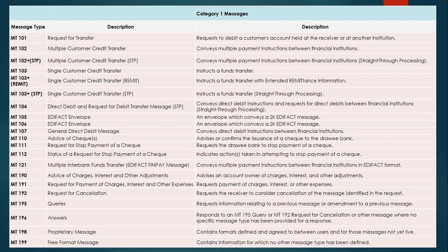MT112 is the Status of a Request for Stop Payment. If you have raised a request to stop a check payment and want to get the status of that request, this is the message used. It indicates the actions taken in attempting to stop payment.